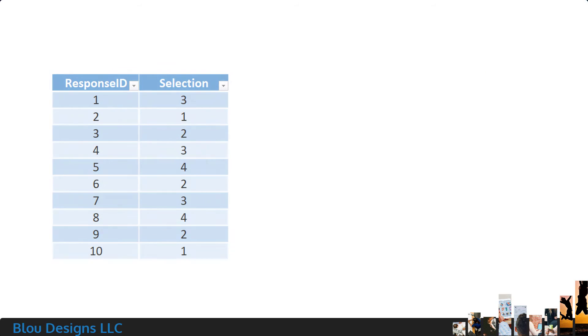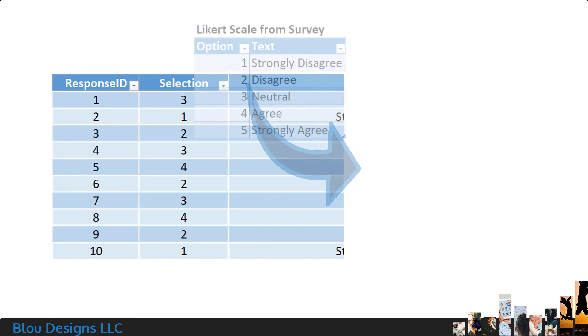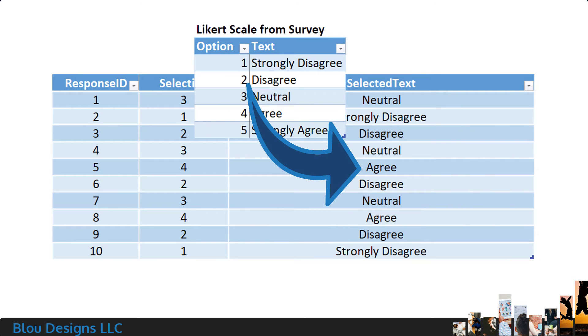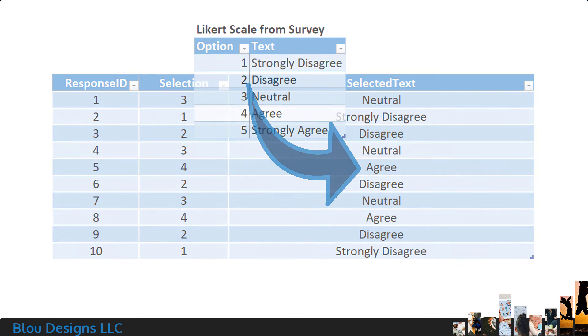Or maybe you're working with survey results that show you the number of the Likert scale options someone selected, but you want to see the text that your respondents selected for that option so you can more easily explore and understand the results.